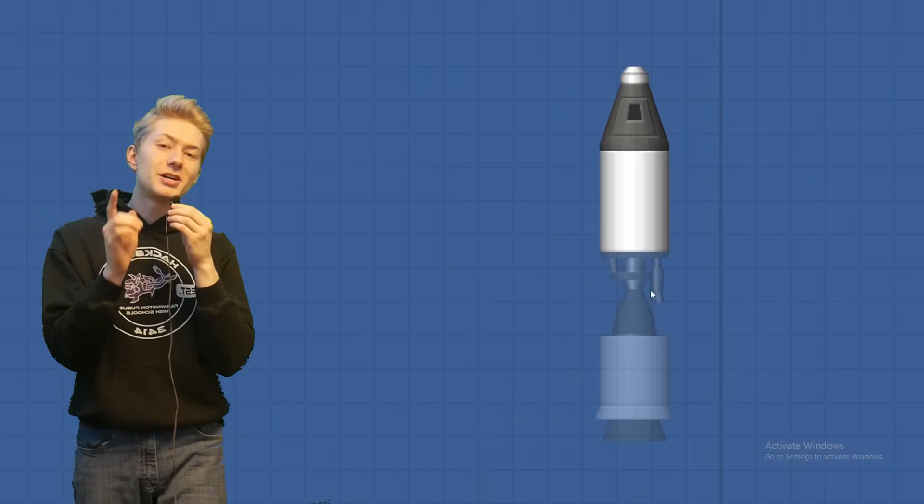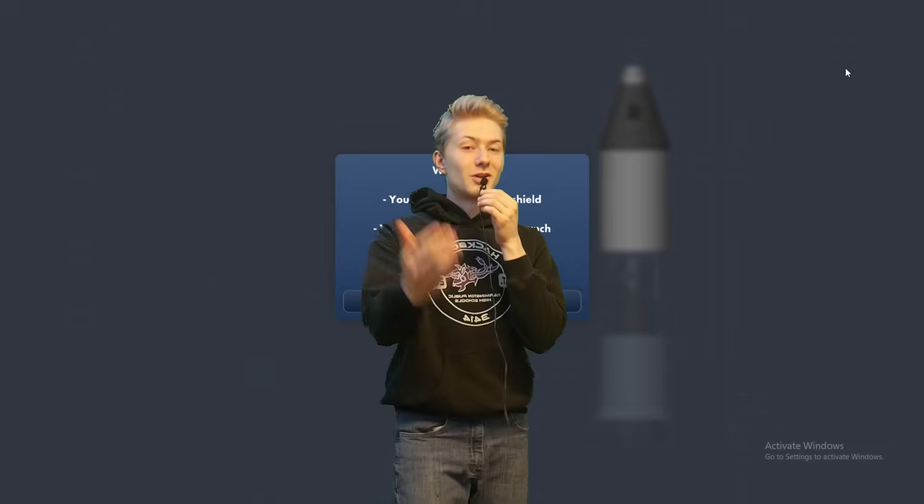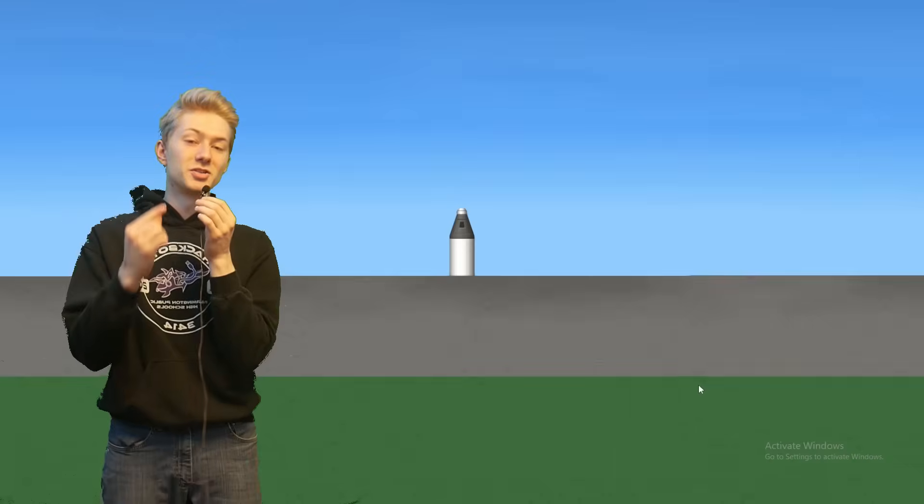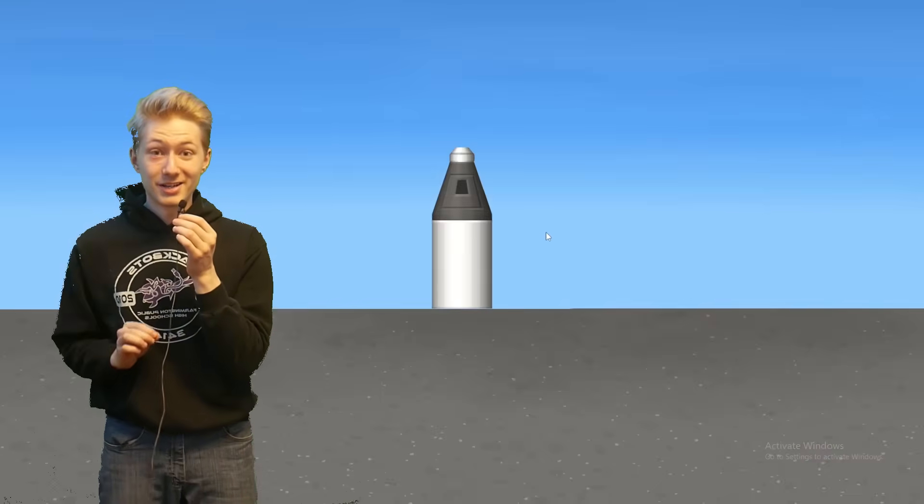When you go to reload the blueprint, you'll see a ghost version of all these parts, but when you go to launch the rocket, the parts will disappear.